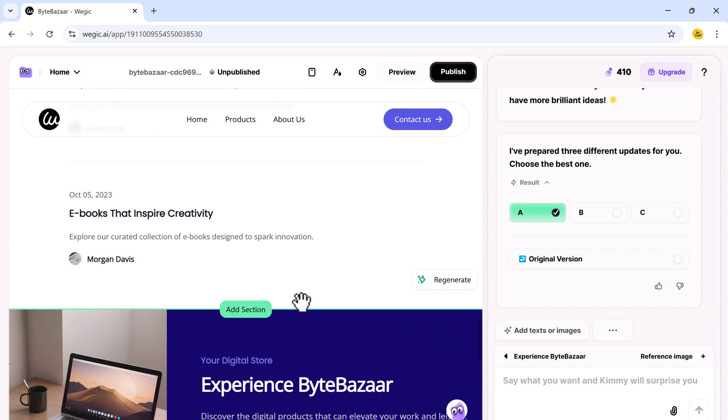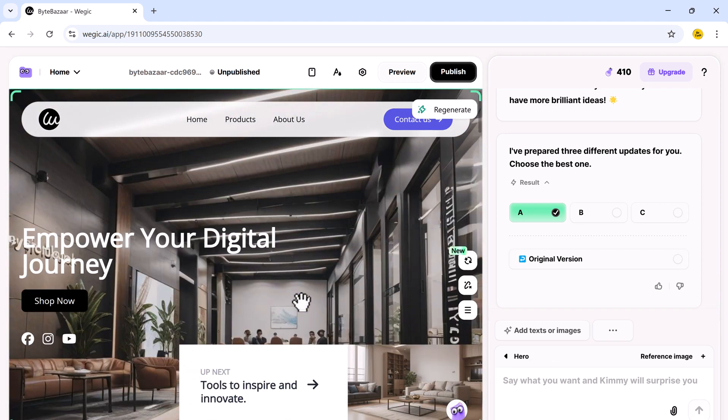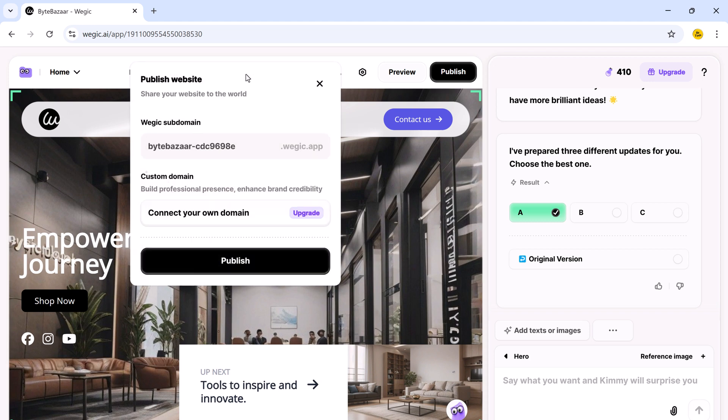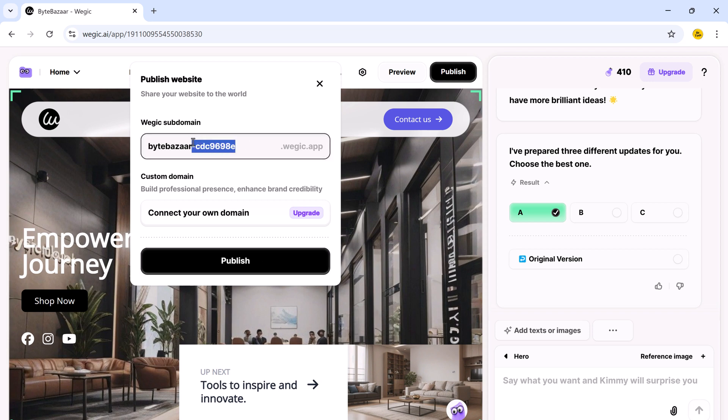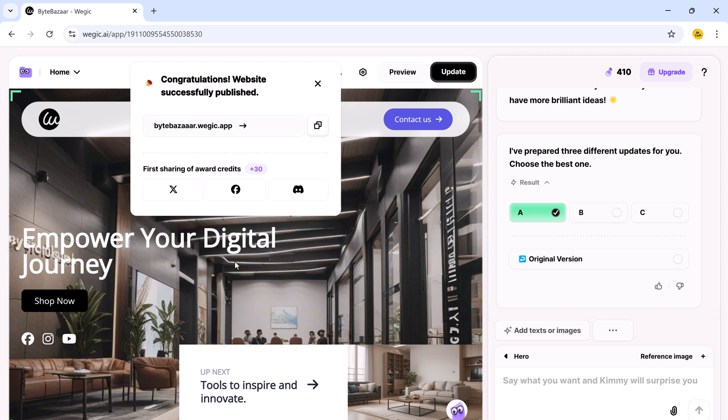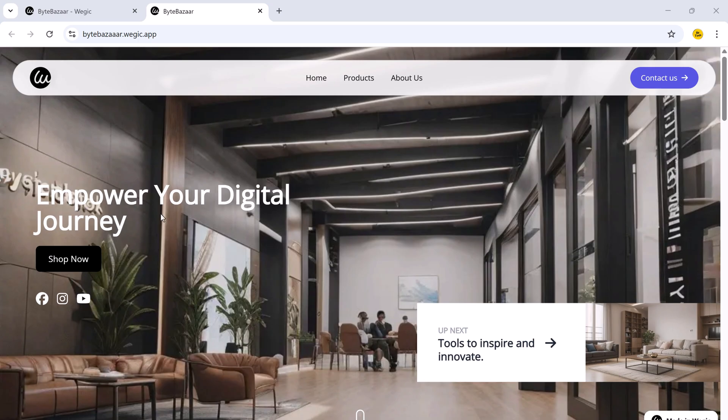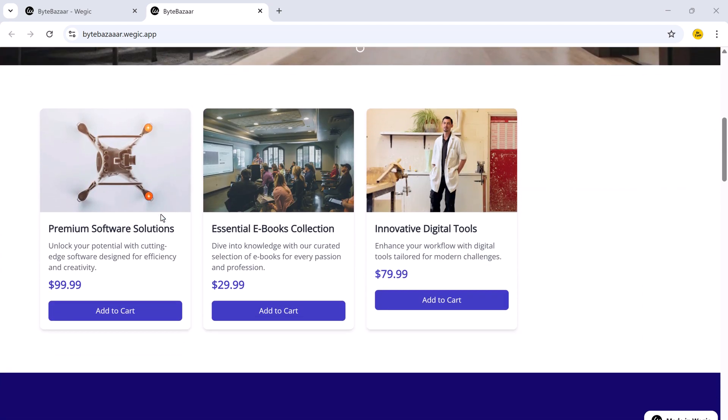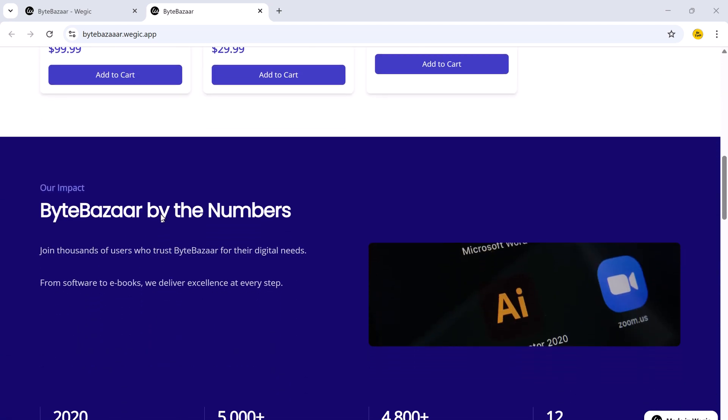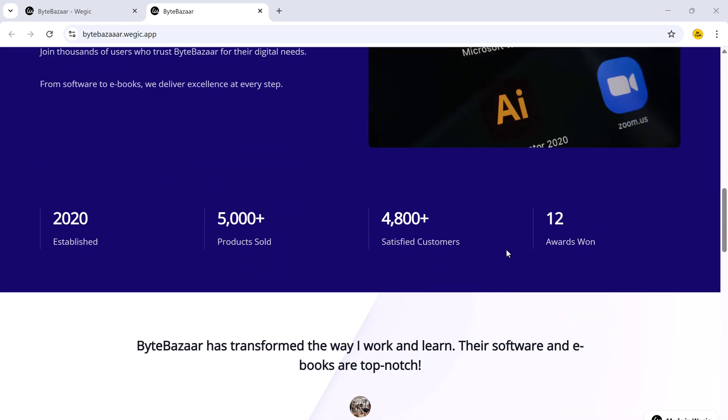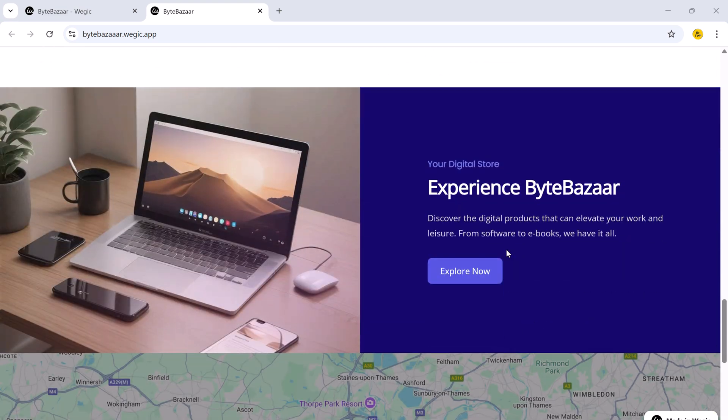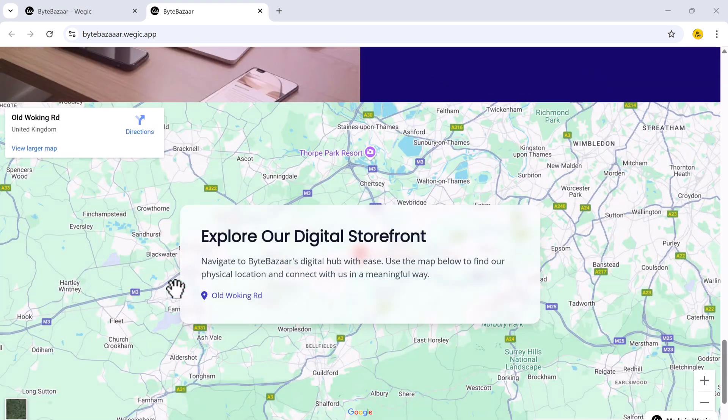Once you are satisfied with the design and content, it's time to go live. Click the publish button. You will now see the option to publish on a magic subdomain or connect your own custom domain if you upgrade to a premium plan. Choose your domain, click publish, and just like that your website is live on the internet. And here it is, our fully responsive, modern, and beautiful website created from scratch in just minutes using magic.